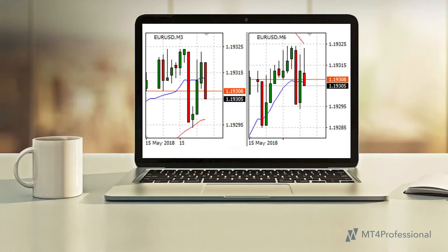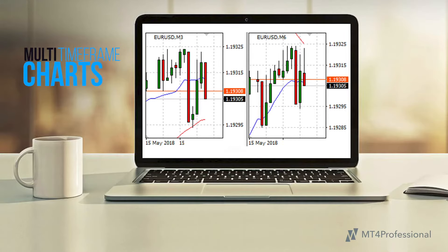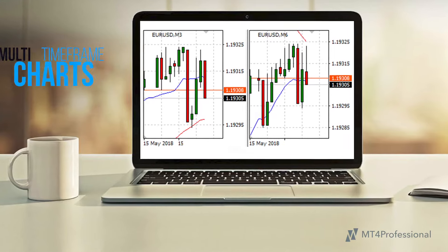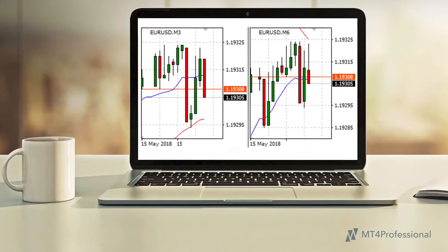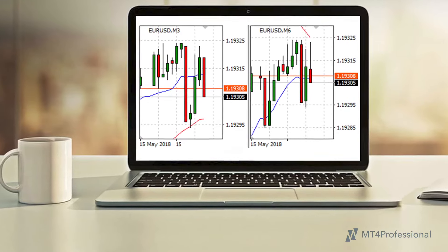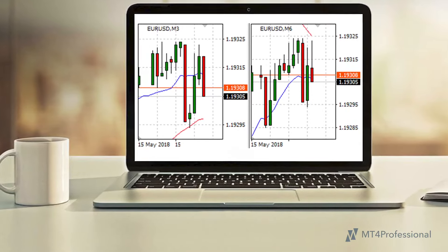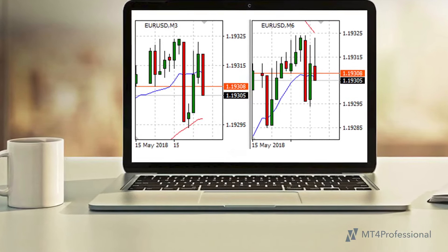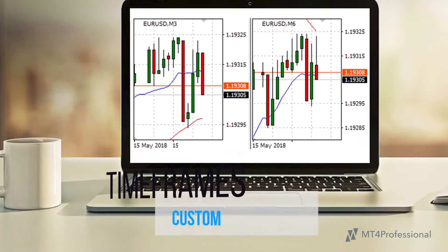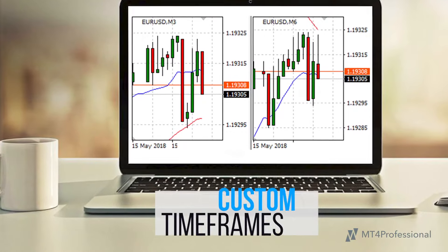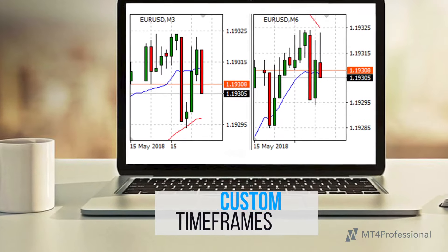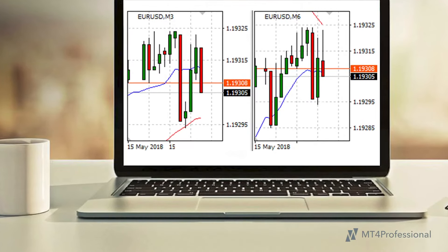Enhance your technical analysis using multi-timeframe charts. Time and price are synchronized between multiple charts, even using multi-timeframe workspaces. You can even use custom timeframes based on your rules, not the platform.